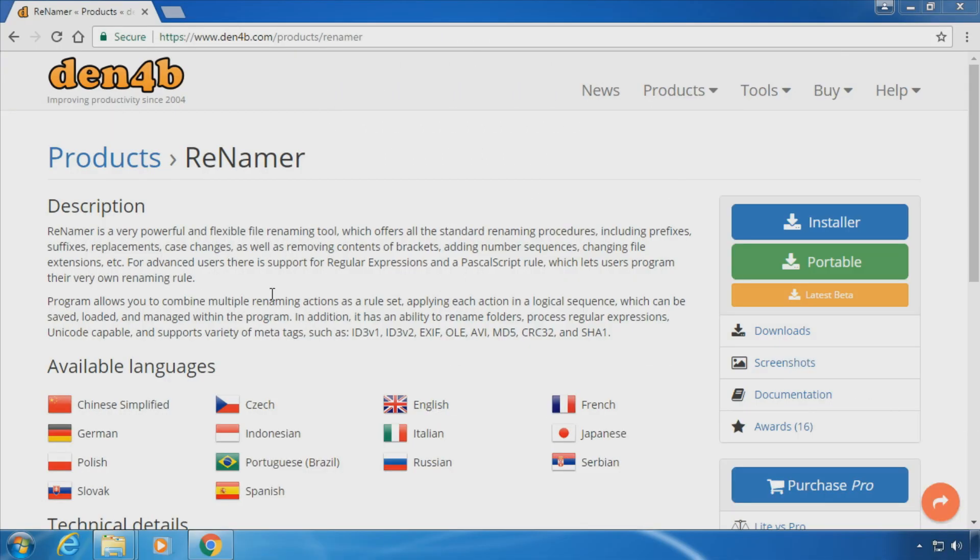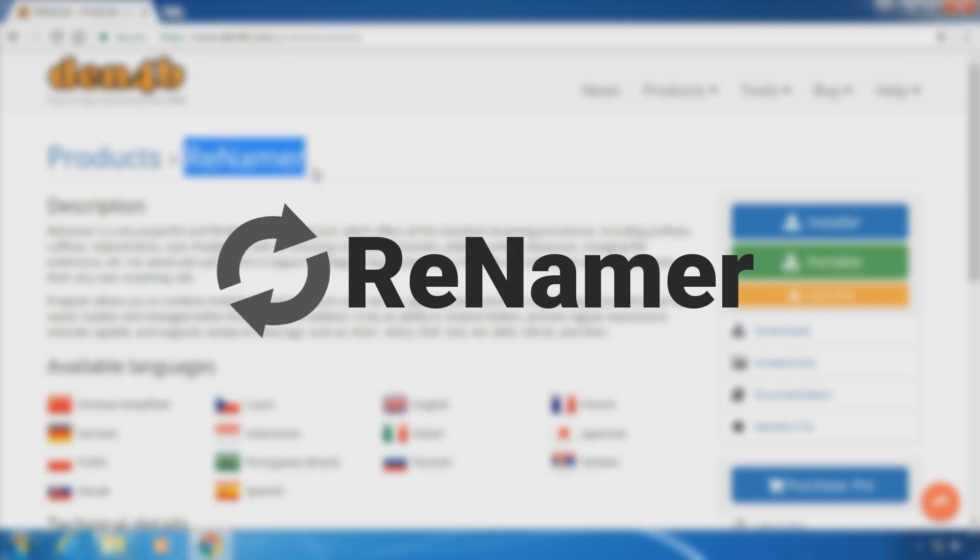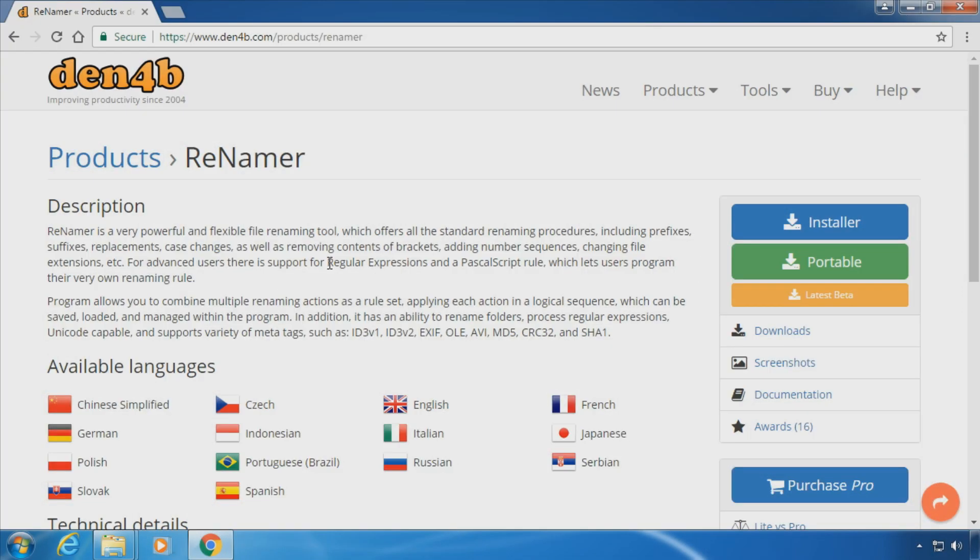Hey and welcome to this short video tutorial. I'm going to show you how to rename large amounts of files with a few clicks. For this workflow you need the free software Renamer. It's available at dan4b.com. The link will be in the description.